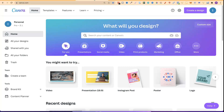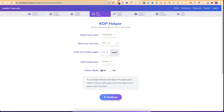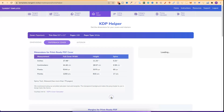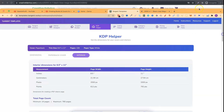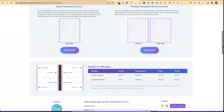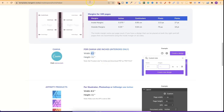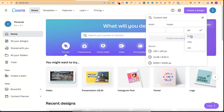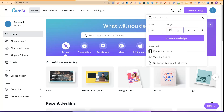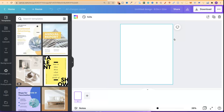First we need Canva and the right dimensions — this is where Tangent Templates comes in. We're going to do roughly 100 pages: 50 colouring pages, with the back being a blank page, making 100 pages total. We click no for interior bleed, keep the white paper type, then click continue. This spits out all the dimensions we need. For the interior we scroll down to Canva — it's 8.5 by 11 inches. So let's go to custom size in Canva, change to inches, do 8.5 by 11, and click create design to get the base for our interior.